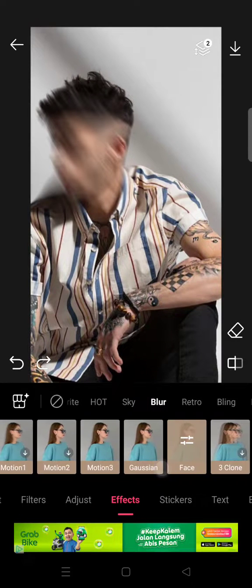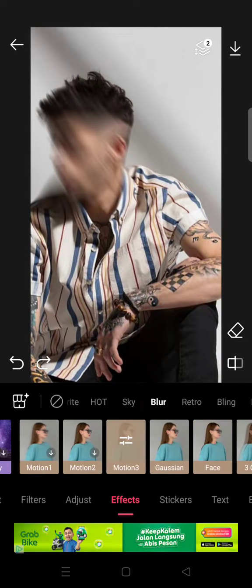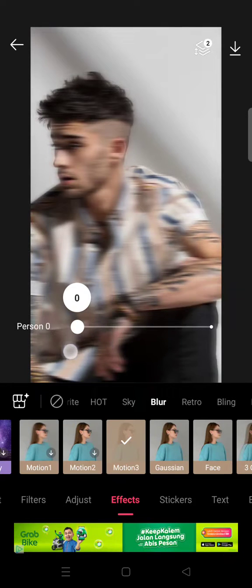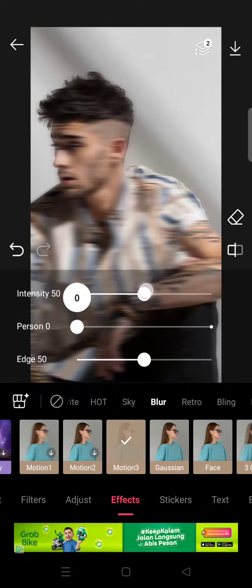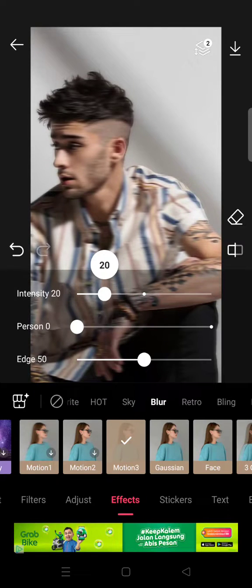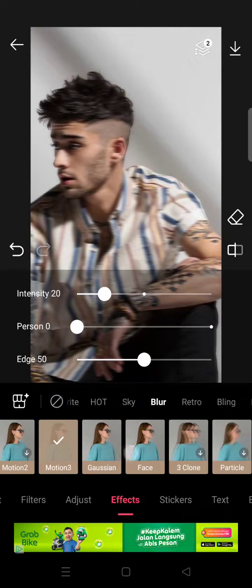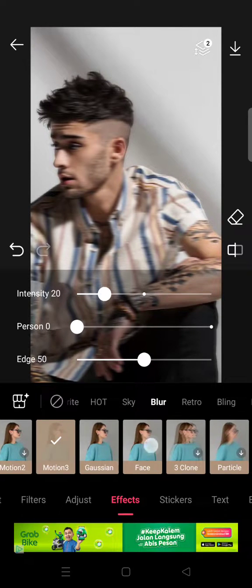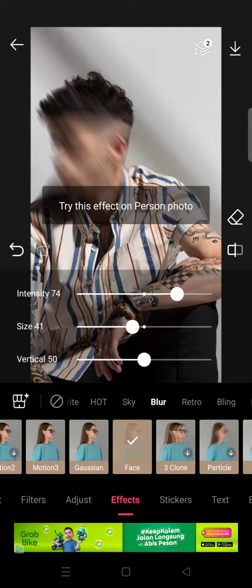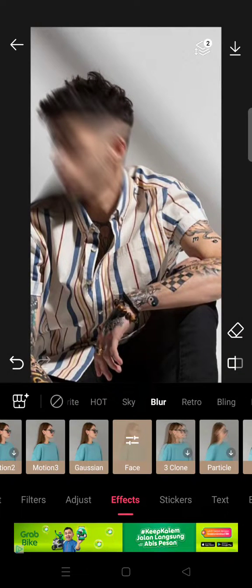After that, you can also apply the Motion Tree effect if you want — you can change it to Motion Tree, which looks like this. Adjust the intensity to your preference. After that, you need to remove the blur outside the face area, but personally I recommend you just use the Face Blur option.